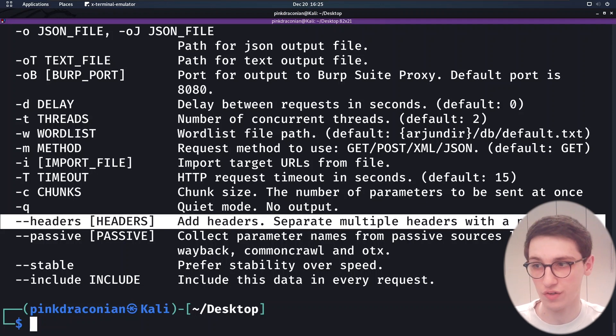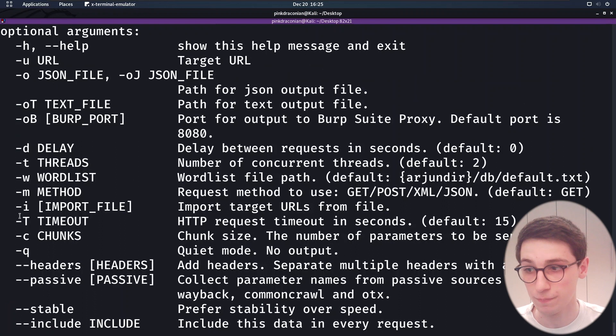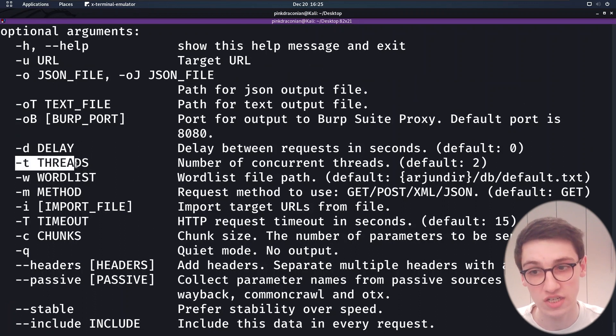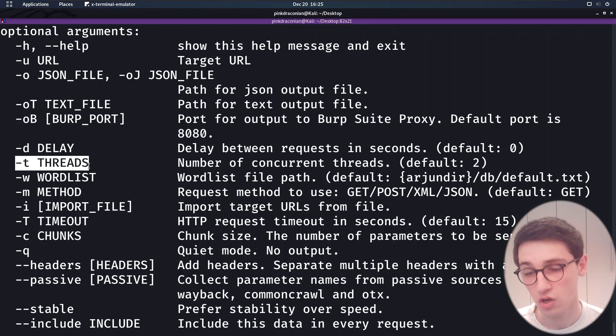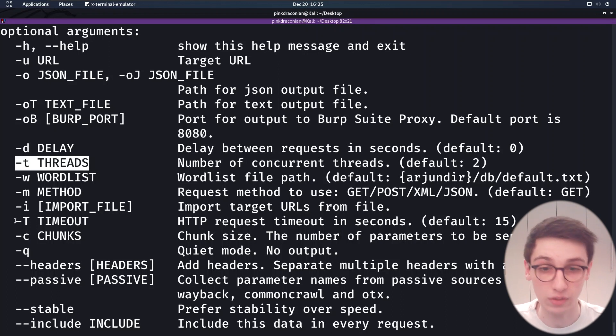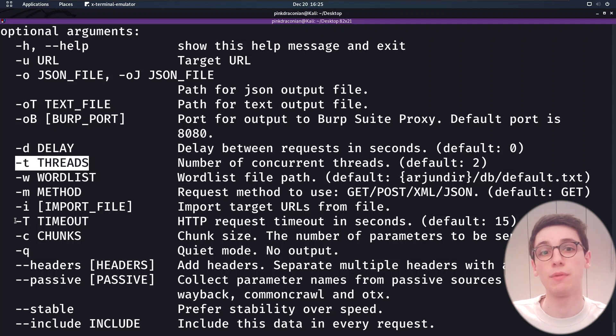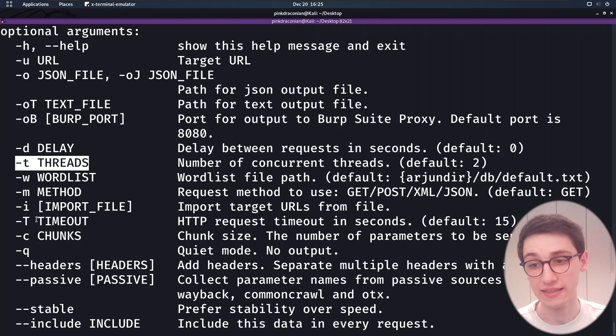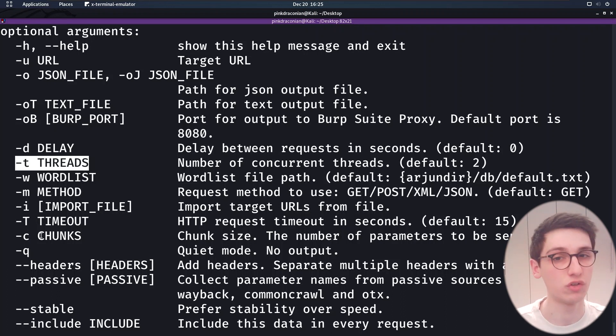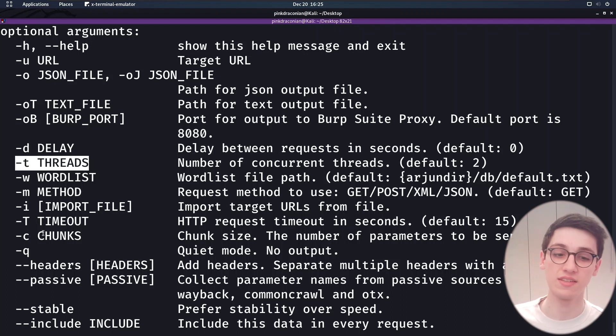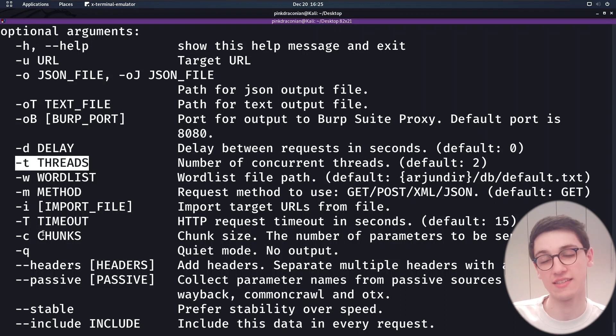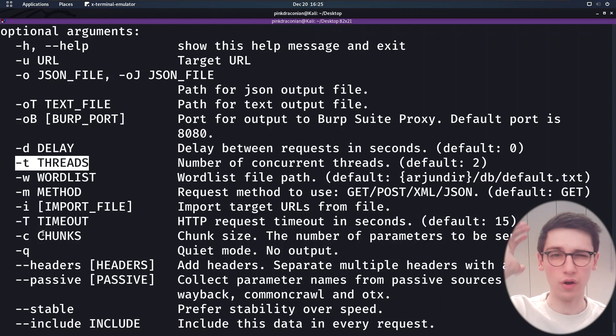Now, lastly, let's cover some speed related things here. So for example, dash T for threads, you can set the amount of concurrent threads that are being used. With dash capital T, you can set a timeout. So if a request doesn't respond in this time, you're just going to drop it. Then with dash C, and that's an interesting one, we can set the chunk size. Now the chunk size is the amount of parameters that are sent in a single request.